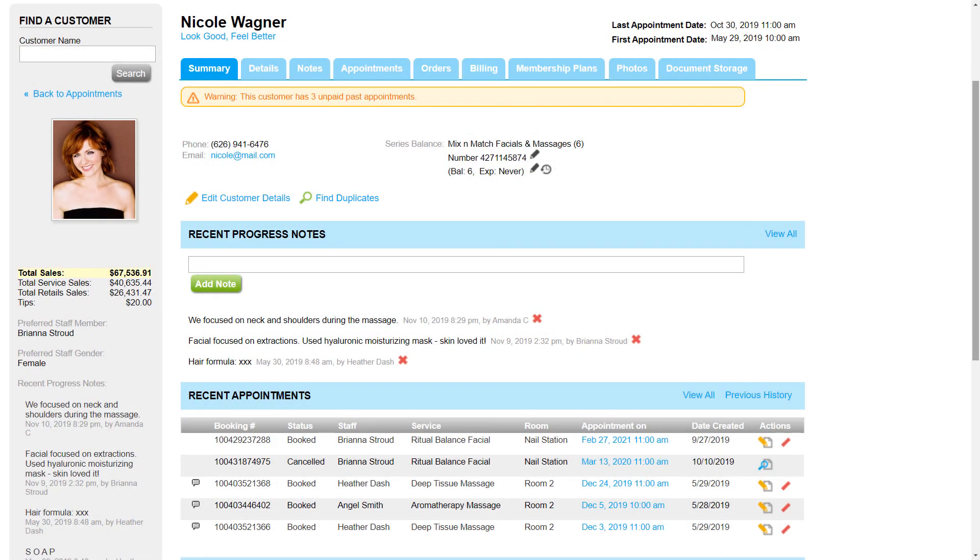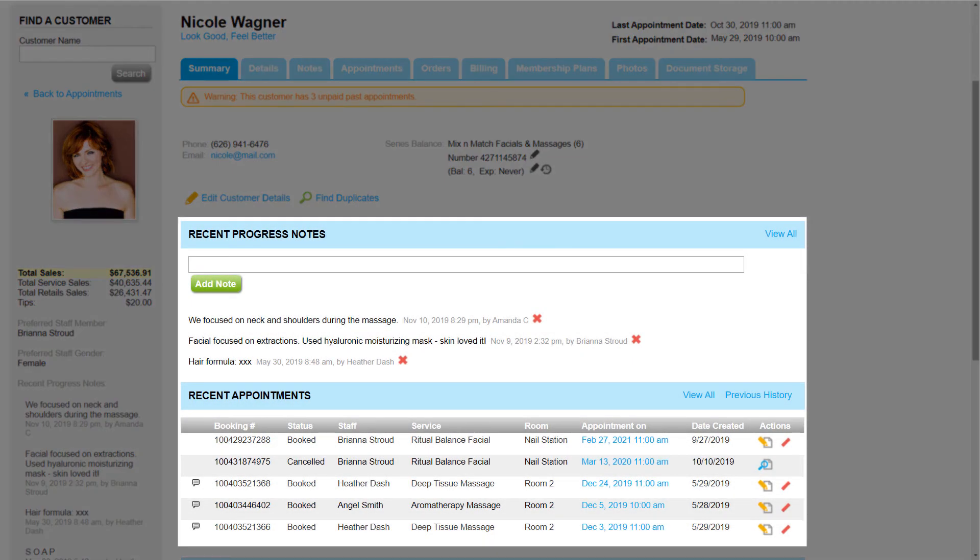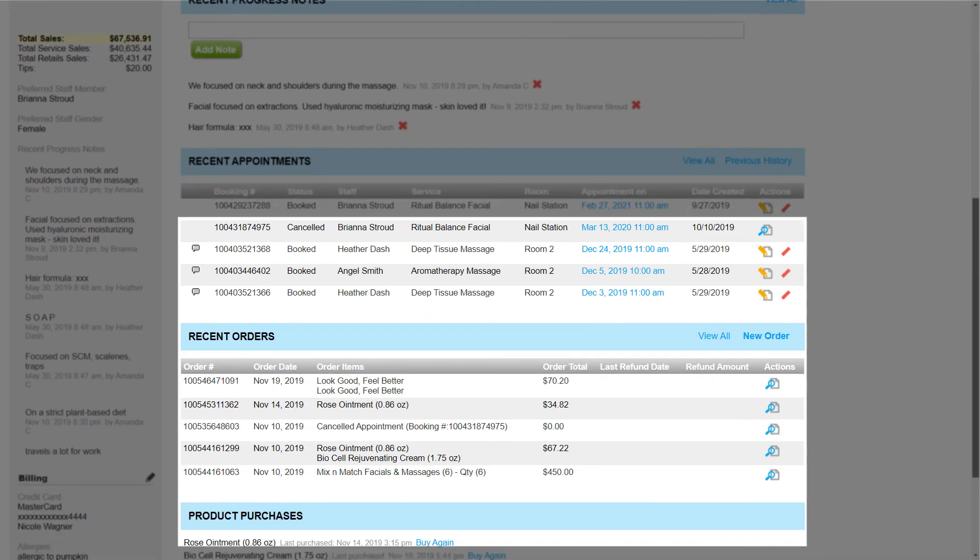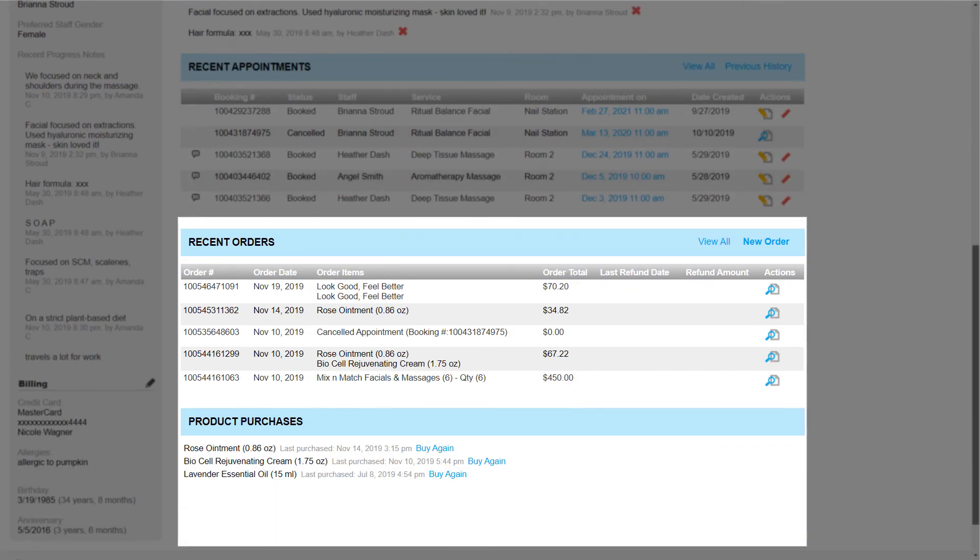Below that, we will see Nicole's most recent progress notes, appointments, orders, and product purchases.